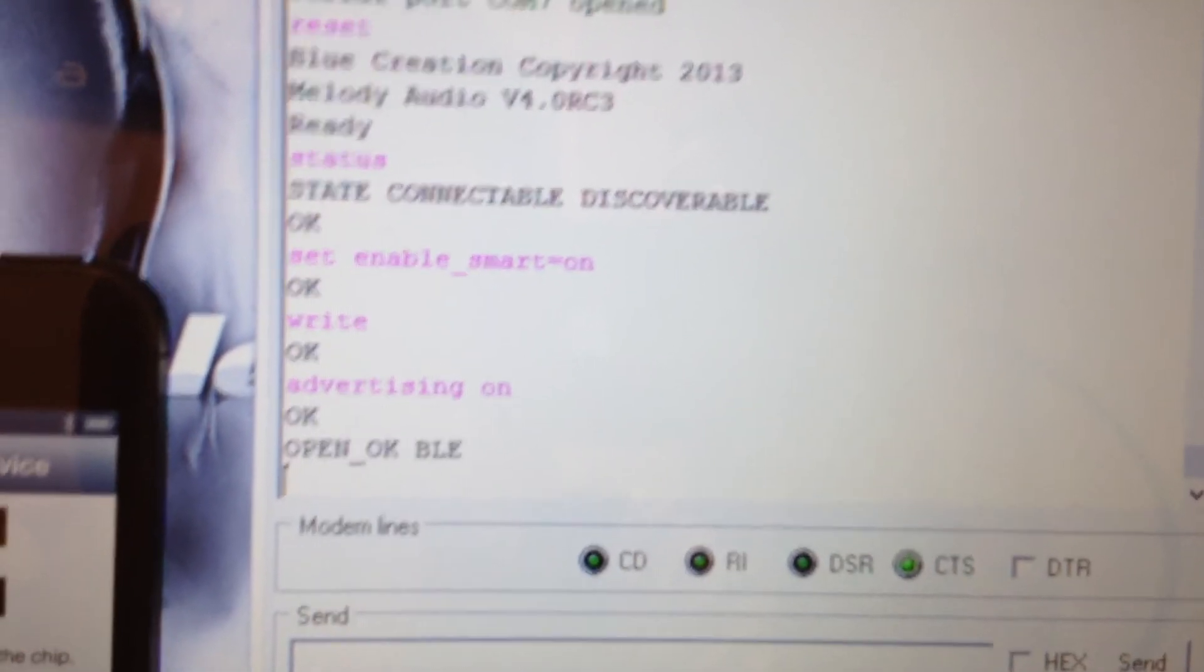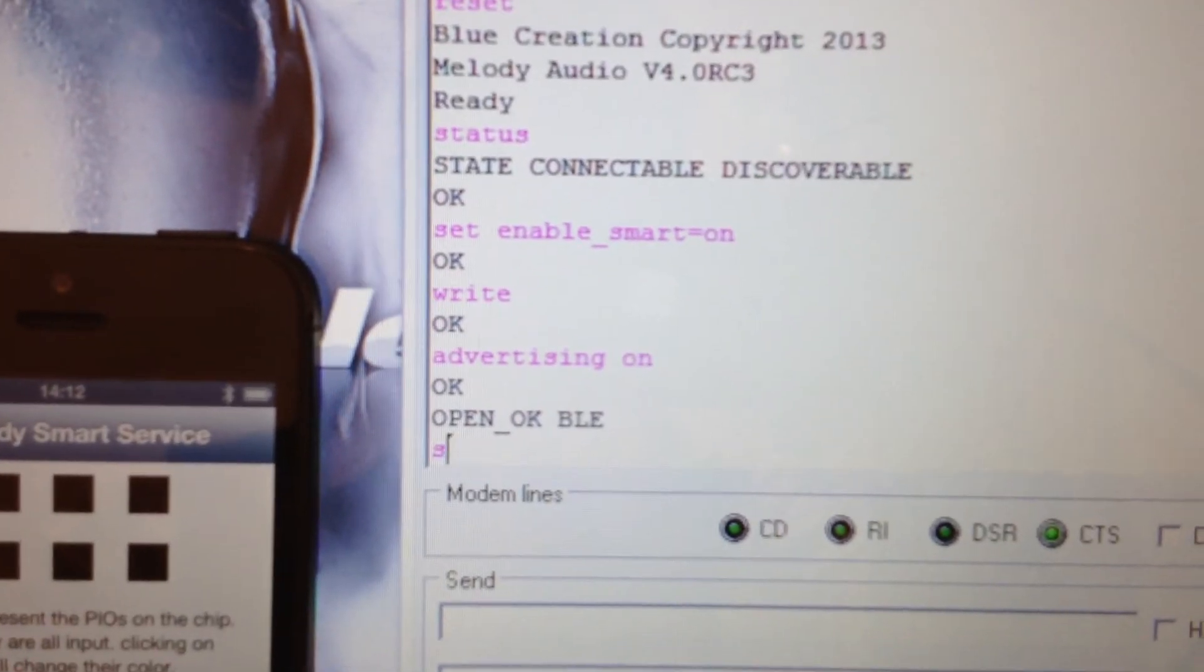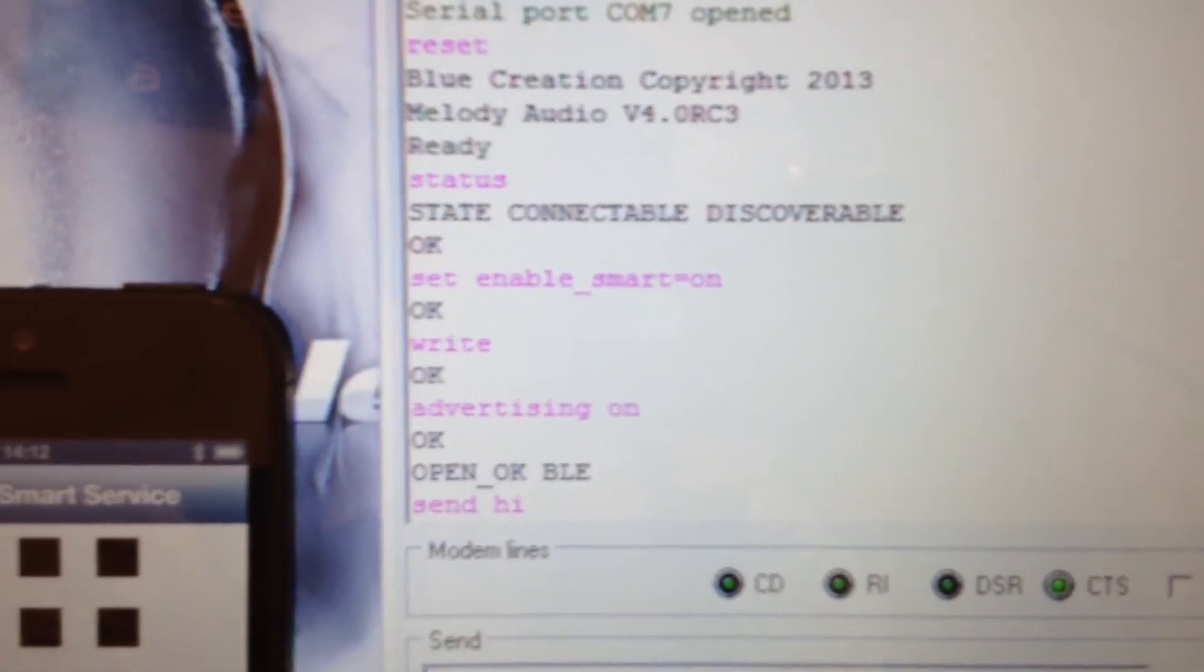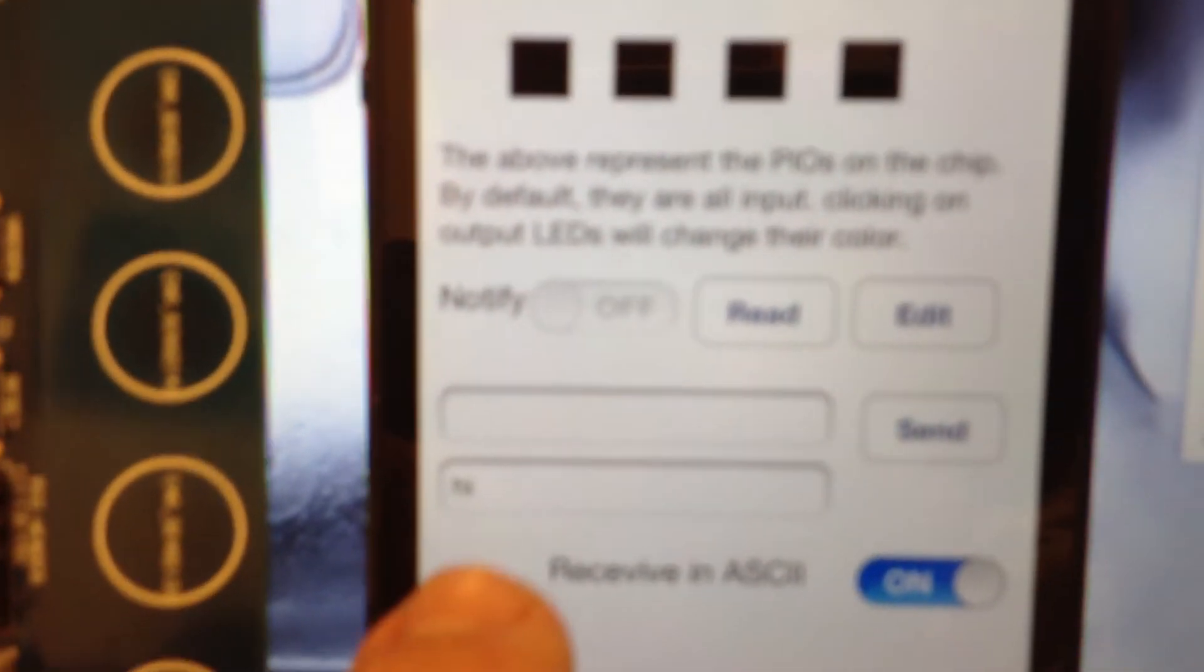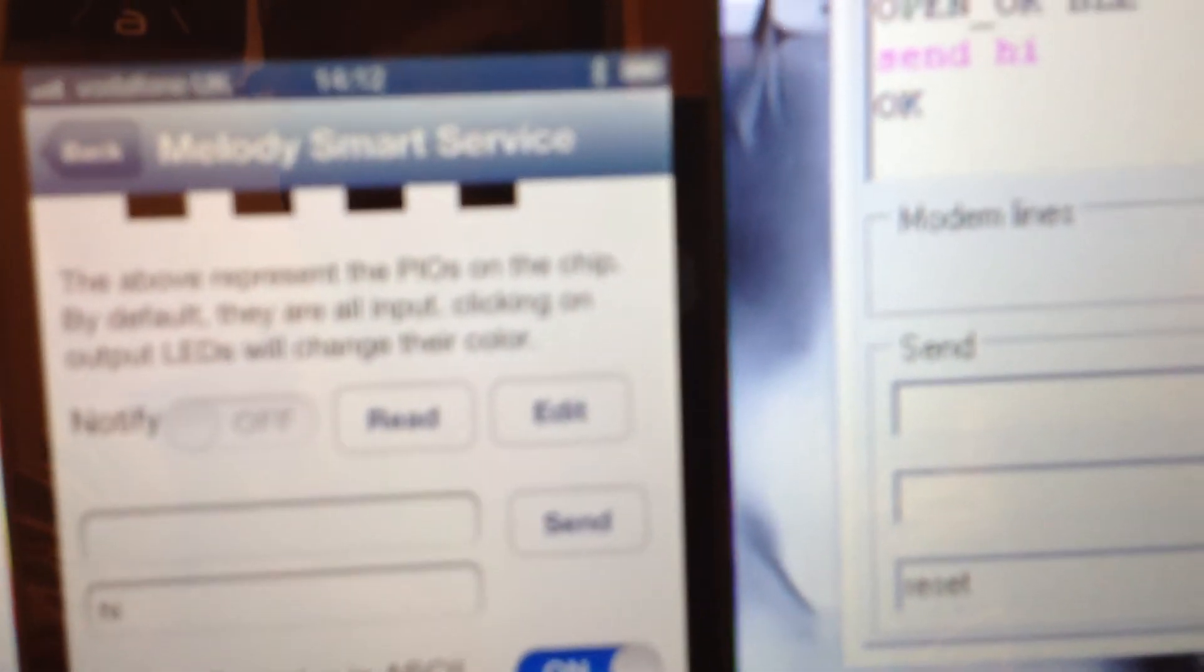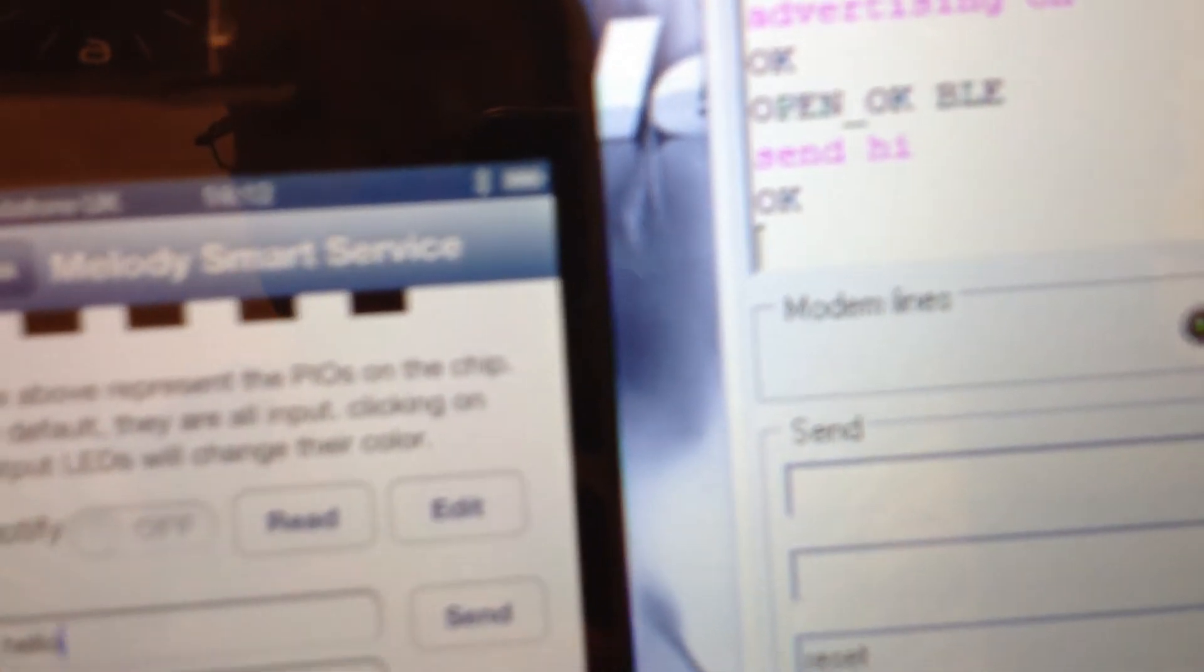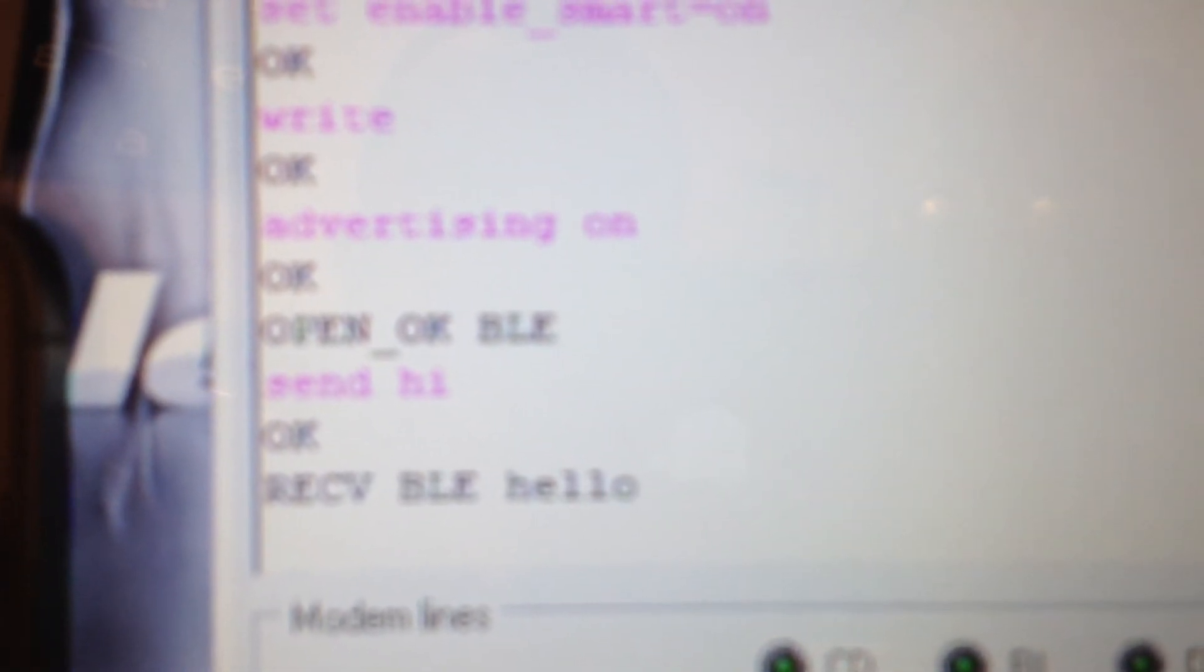Let's start with sending from the computer to the BC-127 to the phone. As you can see, 'hi' has been received by the phone. And let's send back 'hello'. And as you can see here, it has been received by the BLE: 'hello'.